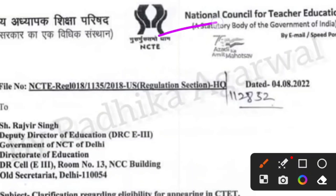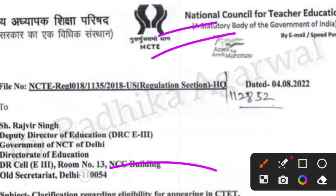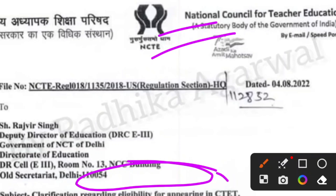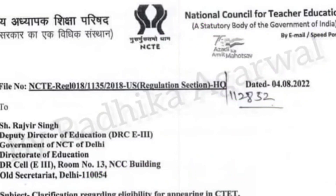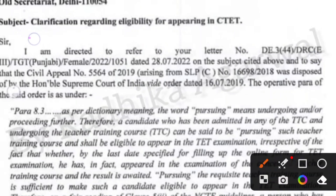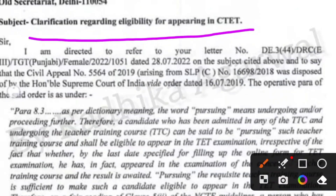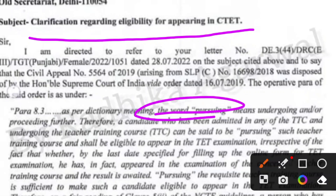This is the notification on NCTE, where we are talking properly about eligibility criteria. This notification is about appearing in CTET. So, we are talking about CTET. If you are appearing for CTET or any state TET, note that this notification is specifically about Central TET. This notification is written with the word 'Pursuing', meaning that students who are doing B.El.Ed — we will cover all the details.